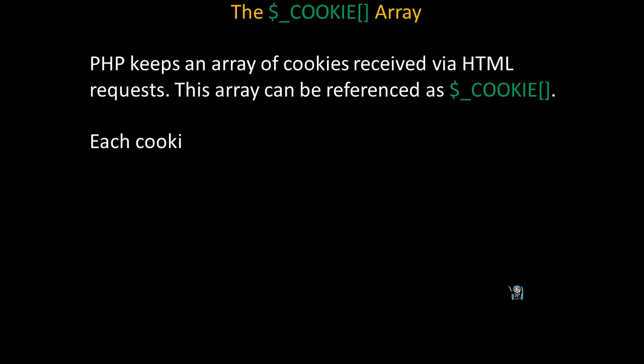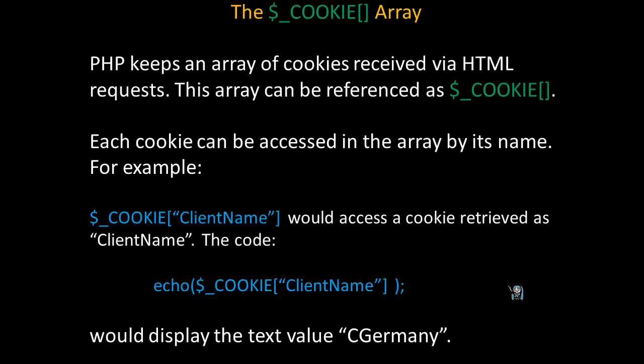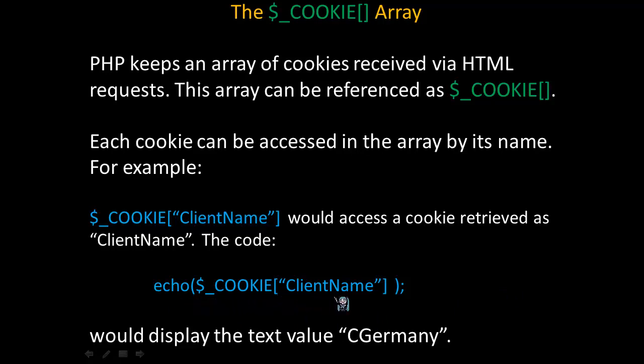PHP keeps an array of cookies received via HTML requests. This array can be referenced as cookie. Each cookie can be accessed in the array by its name. So, for example, if I used a cookie array and I accessed the element clientName, then I would access a cookie retrieved as clientName. And I could display it in the same way. I would use the cookie array and simply specify the element by name. This would display the value cGermany if that had been stored in the cookie called clientName.